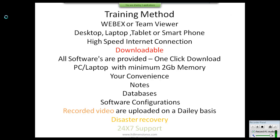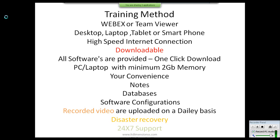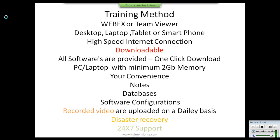The training method is online using WebEx or TeamViewer, so you will need a high-speed internet connection. You can attend using a desktop, laptop, tablet, or smartphone. If you are using a tablet or smartphone, you must install the respective WebEx or TeamViewer app. Supported devices include HTC, iPhone, Android phones, and tablets.